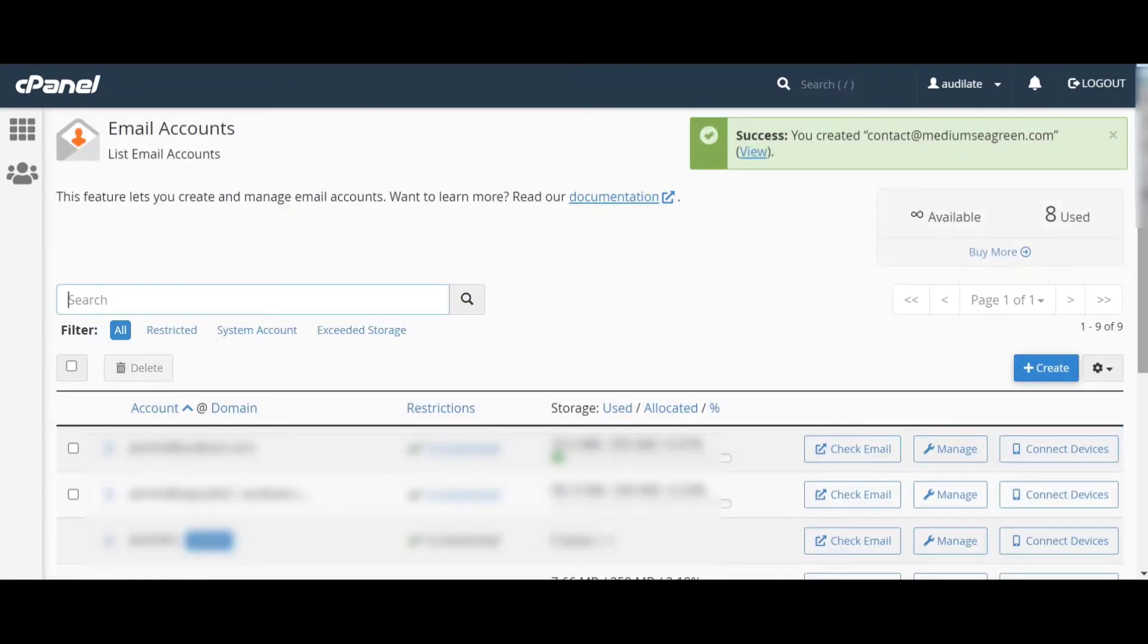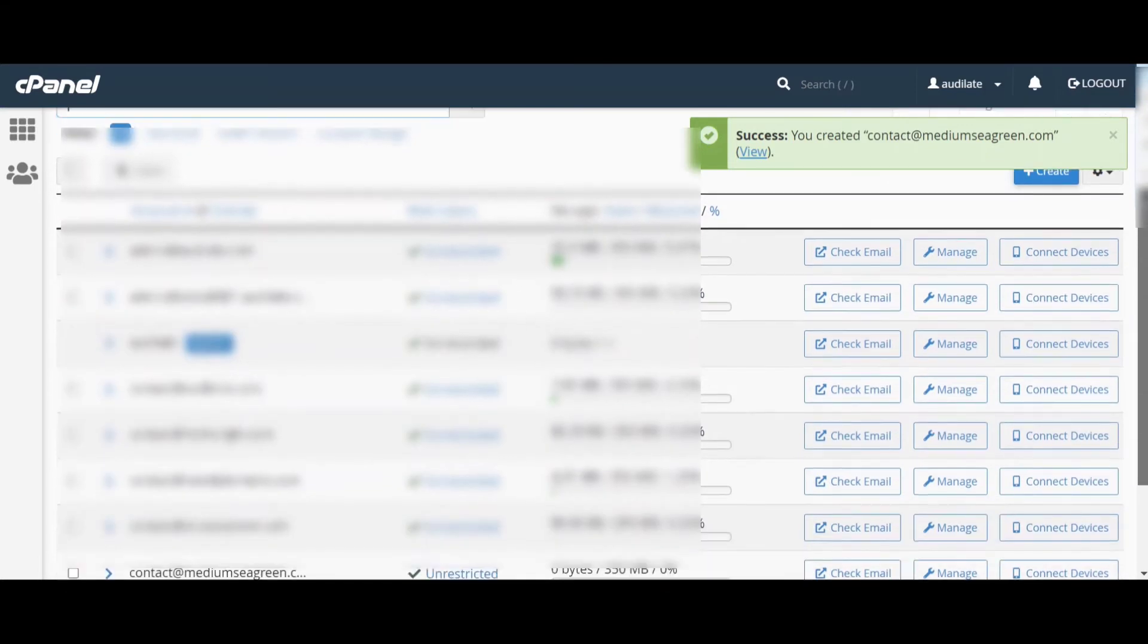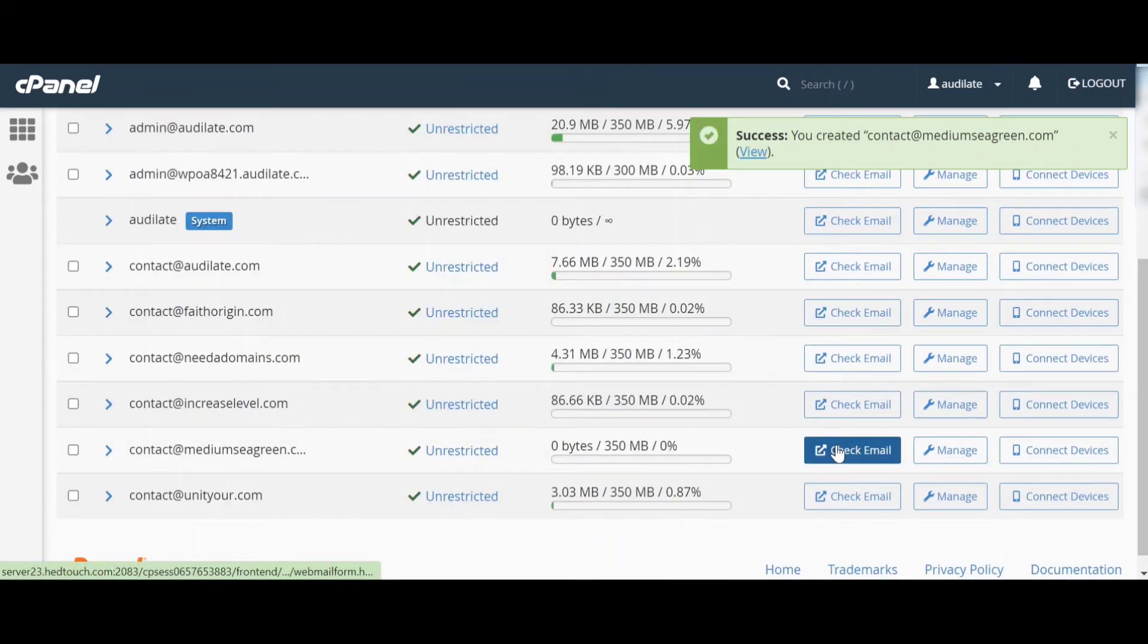It will redirect you to the email page. Now we have to open the mail by clicking check mail.